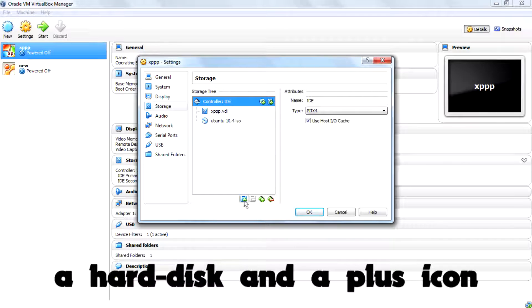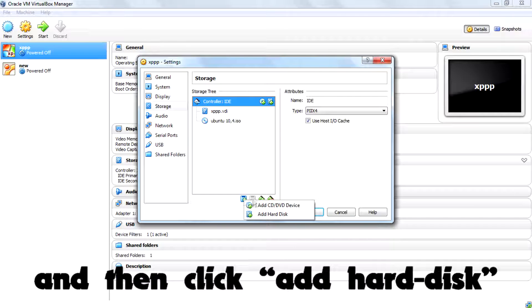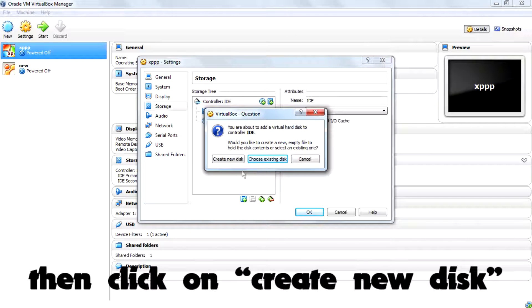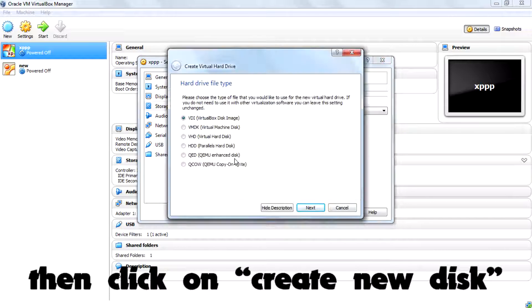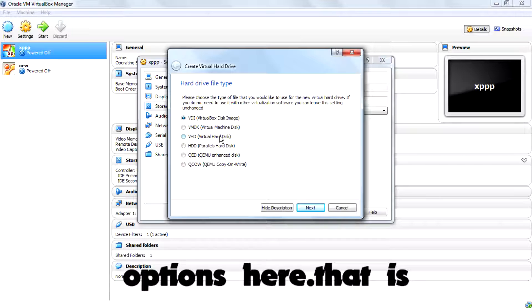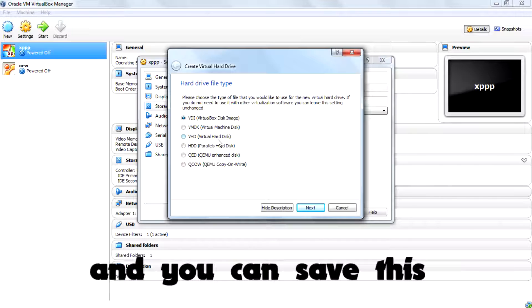hard disk and a plus icon. Click on that and then click add hard disk, then click on create new disk. Then you have a couple of options here, that is a couple of extensions and you can save